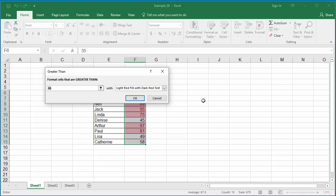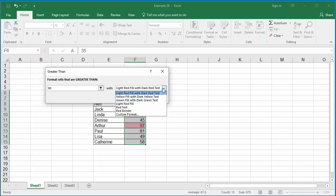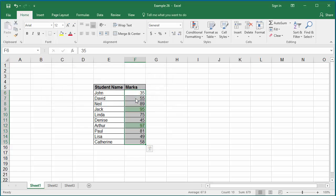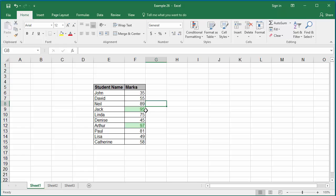Type 90 as value and select green color as formatting. Click OK. You can see cells having values greater than 90 are highlighted with green color.